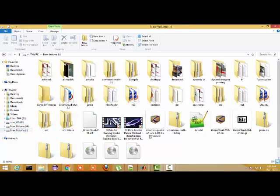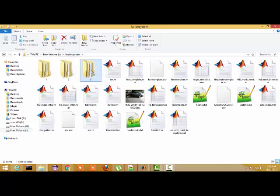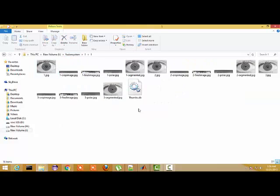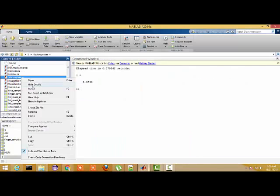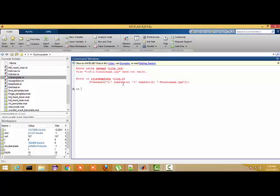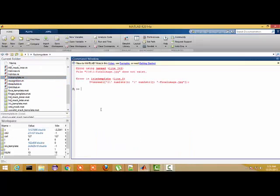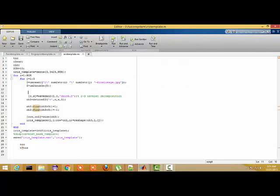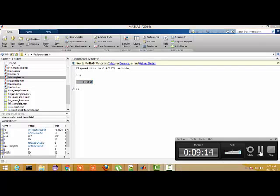I read these images — as you can see, these are the iris images. I run the iris template and again encounter an error with folder six's final.jpg. I correct it and run the program again — it takes only 0.4019 seconds.